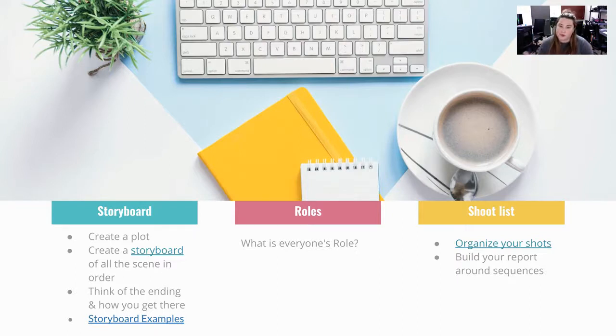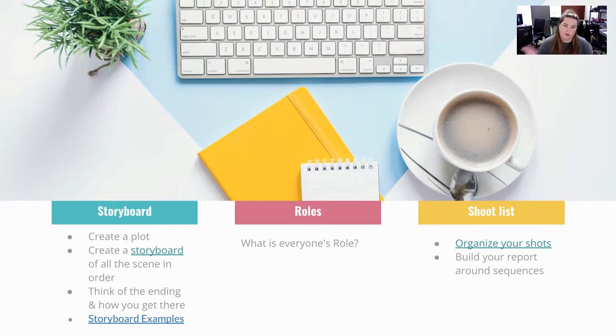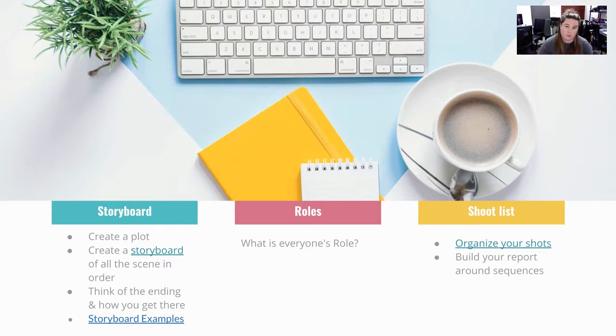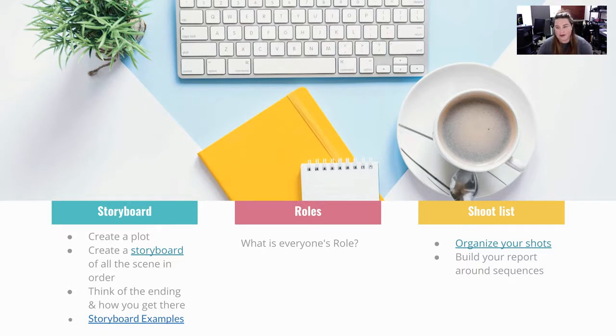What's everyone's role? Who's the cameraman? Are you switching roles from cameraman? Do you all both have the idea of how you want to hold the cameras? How everybody's going to film? Things like that.